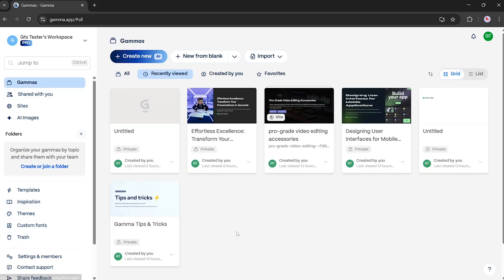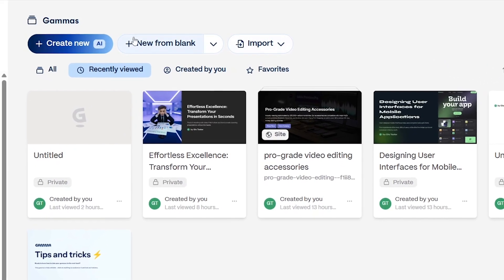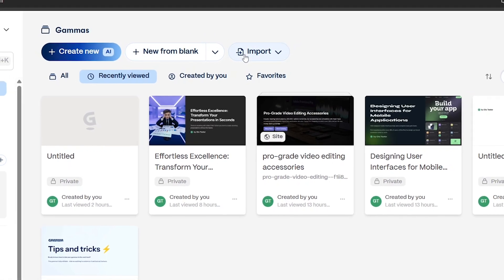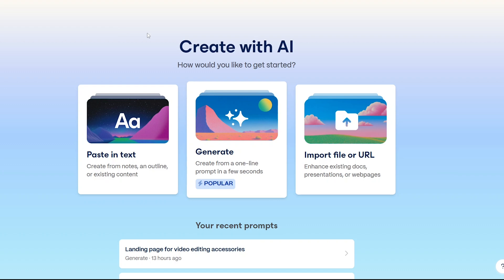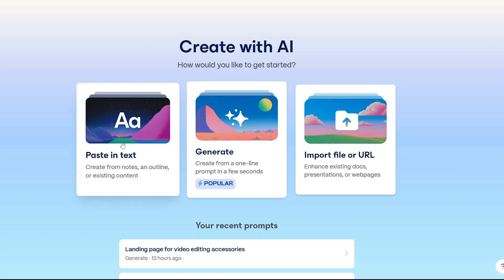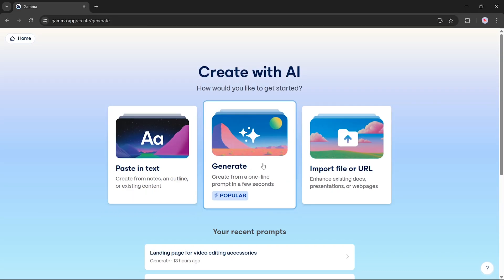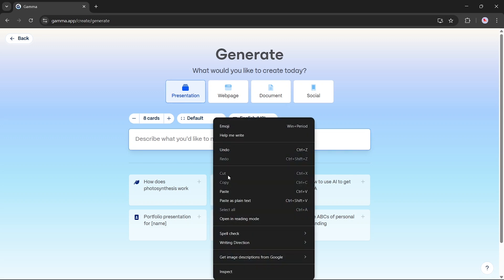Now let's move on to the creation features at the top. You'll find three main options: Create new with AI, New from blank, and Import. Let's dive into Create new with AI. You'll see three input methods: paste in text, generate from a single line prompt, or import a file or URL. We'll choose the single line prompt method, which allows you to generate a full presentation from just one sentence.